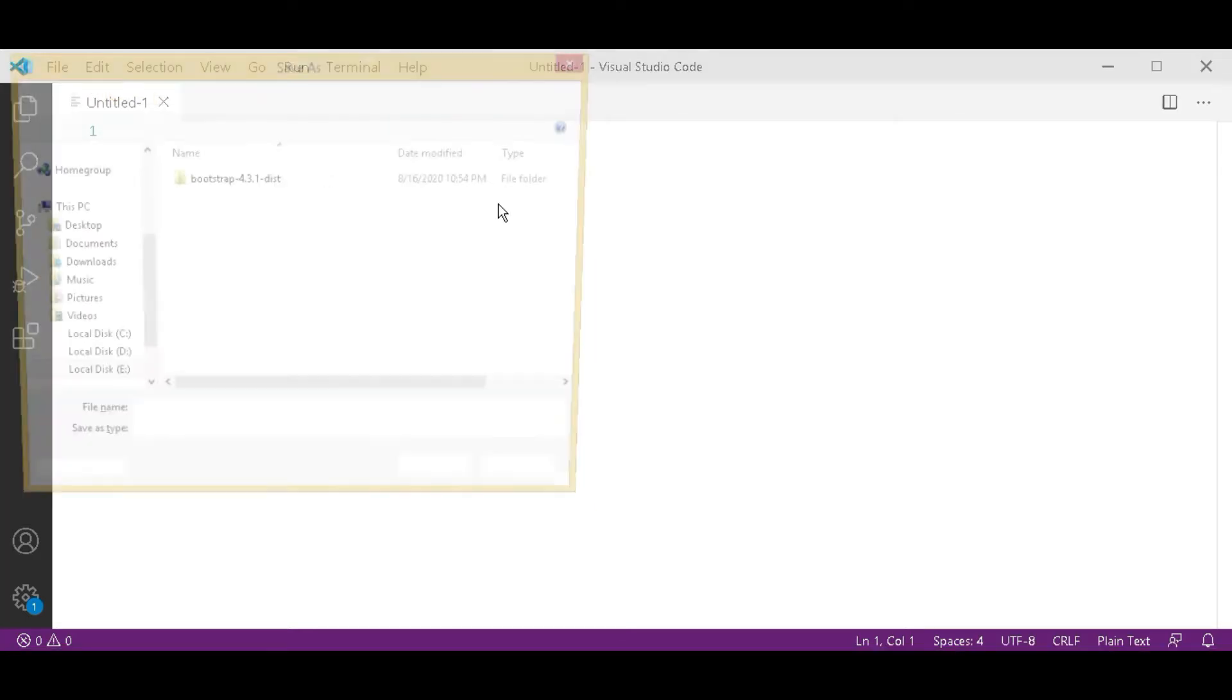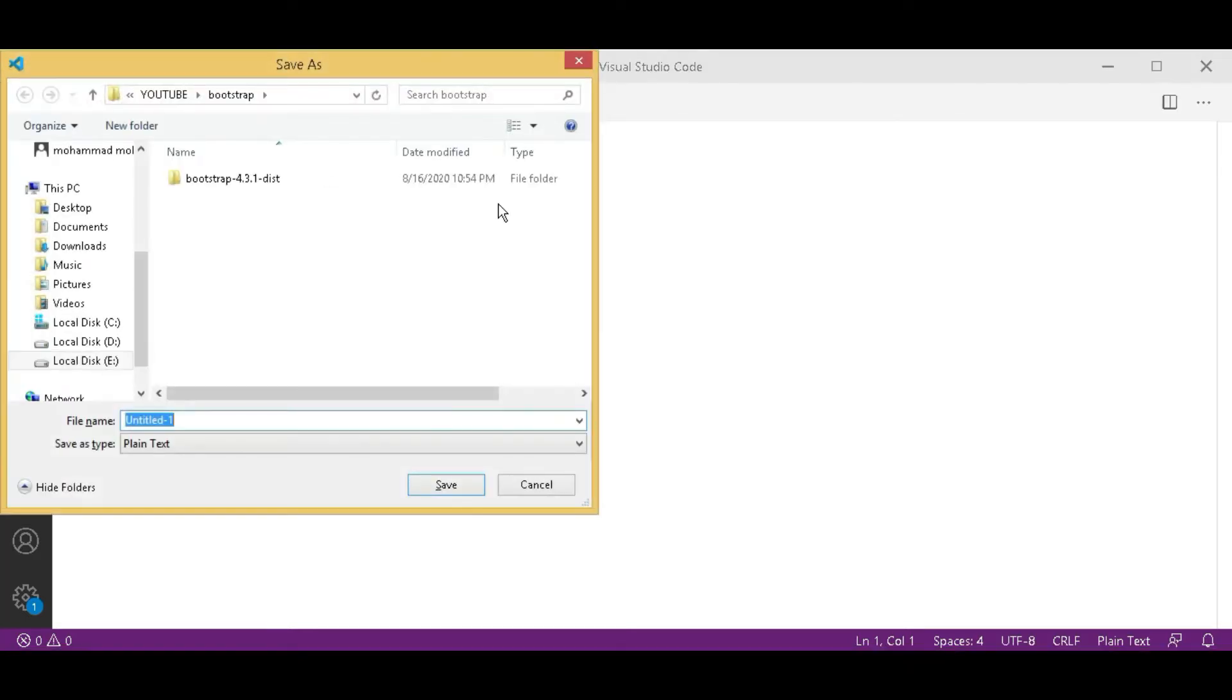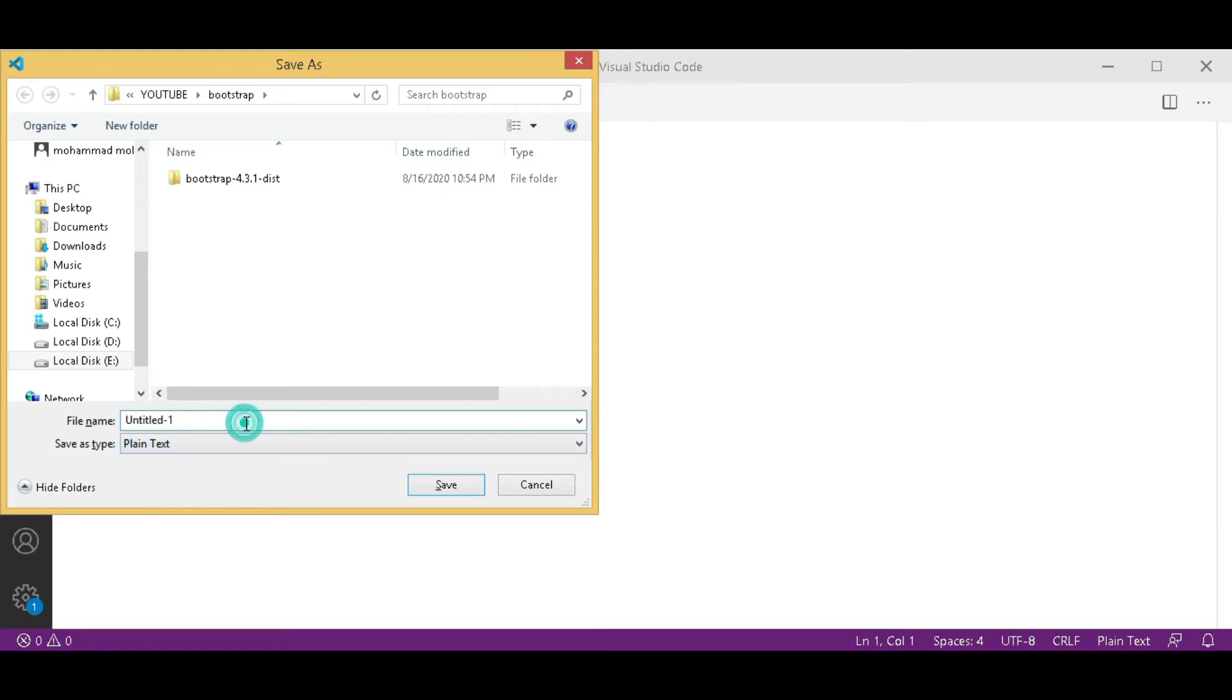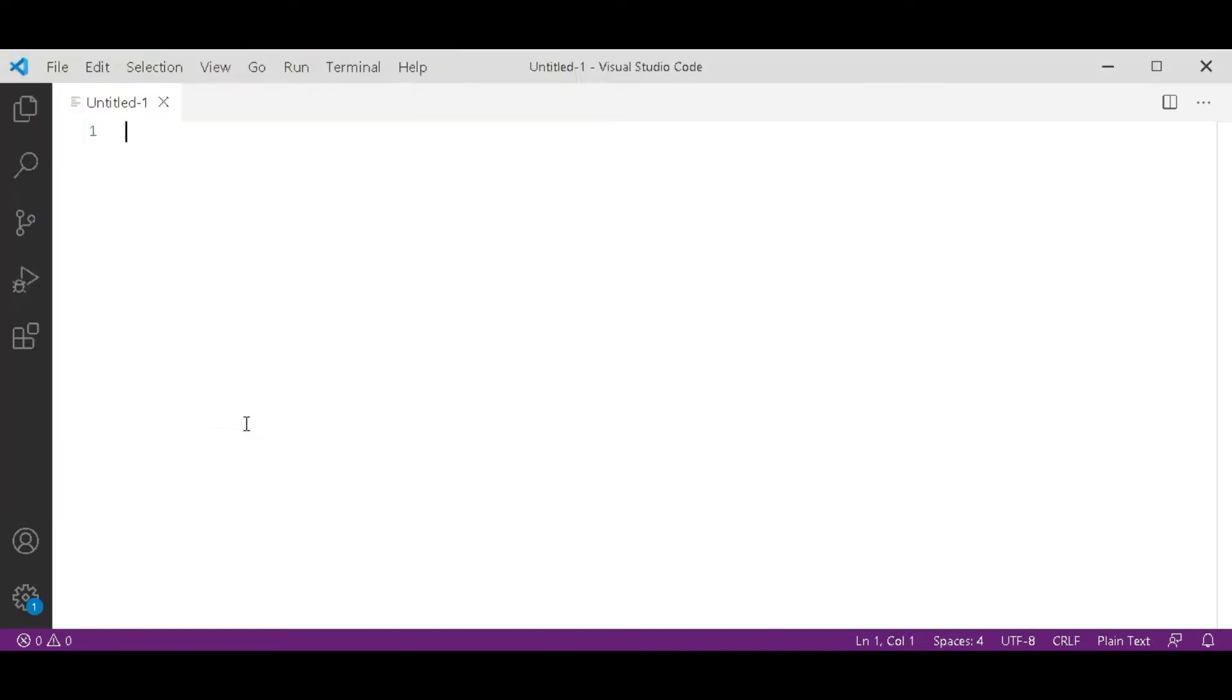Press Control S for saving this file. Save this file in the folder you created for web development and designing. In that folder, you have to create a Bootstrap folder, and in this Bootstrap folder you have to save this. I am saving it as contact dot html.